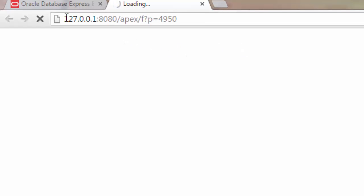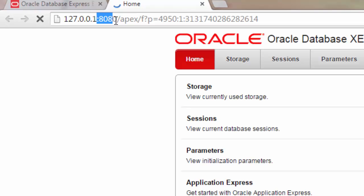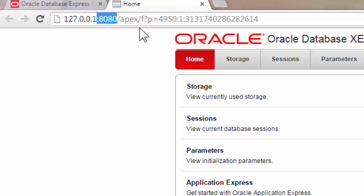That's going to bring up a web page, right? And you can see it says 127.0.0.1. That's a loopback address, which is basically on your home computer. Then it says 8080. That's the port. If you have something such as Skype running or XAMPP, that might cause issues and this might not work out right. So if that's the case, you'll need to disable those.